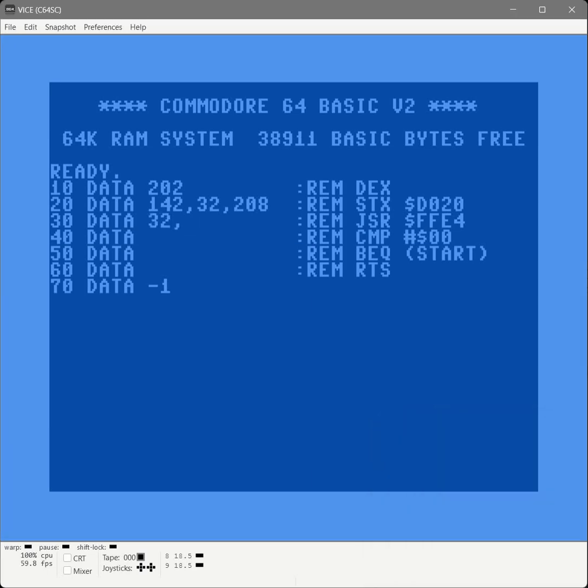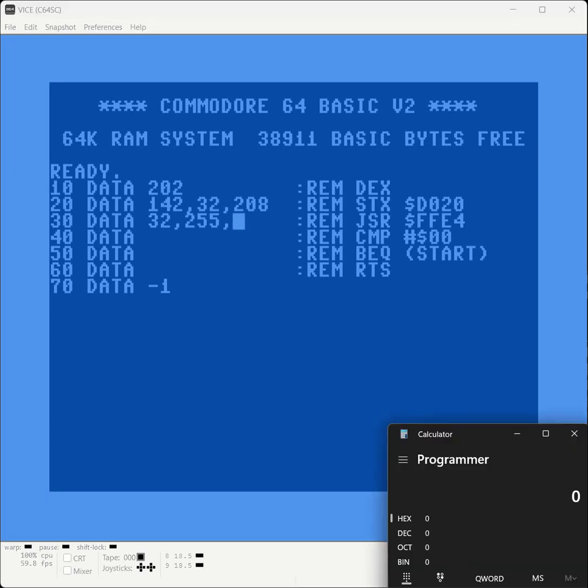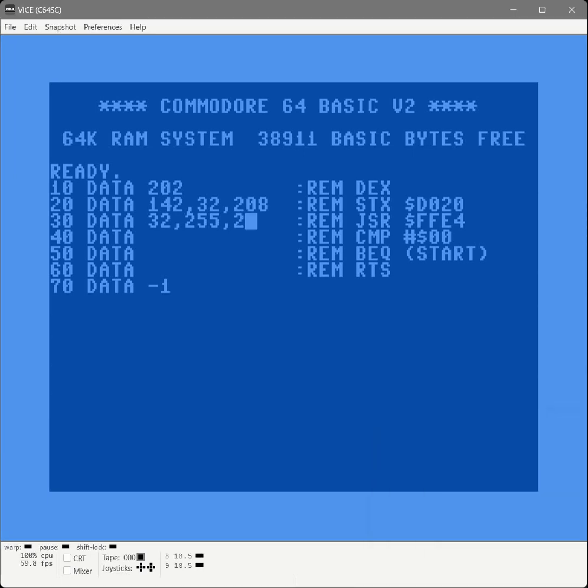I know FF is 255. And then E4. And again, we need to flip these around to put it in little endian order.